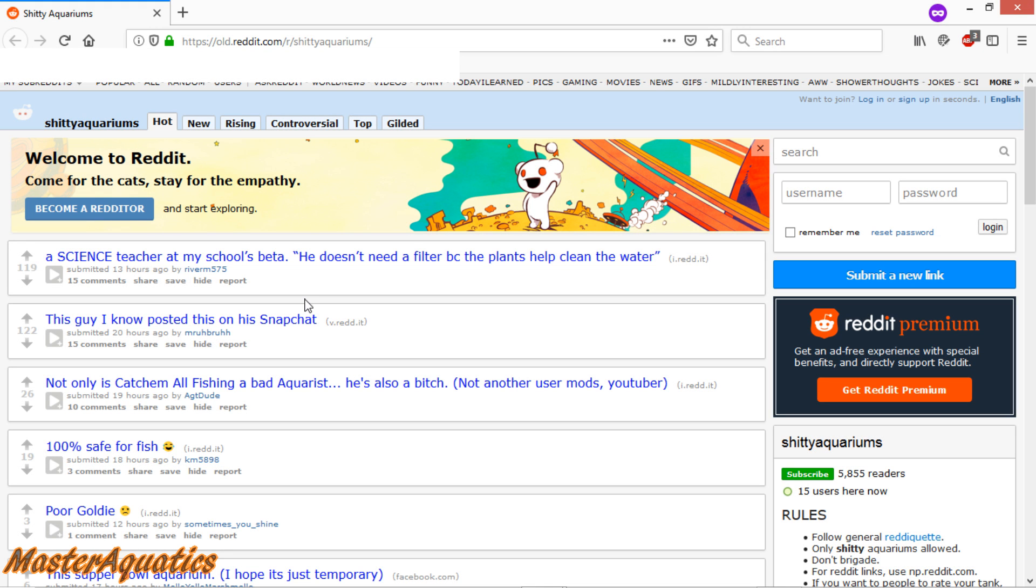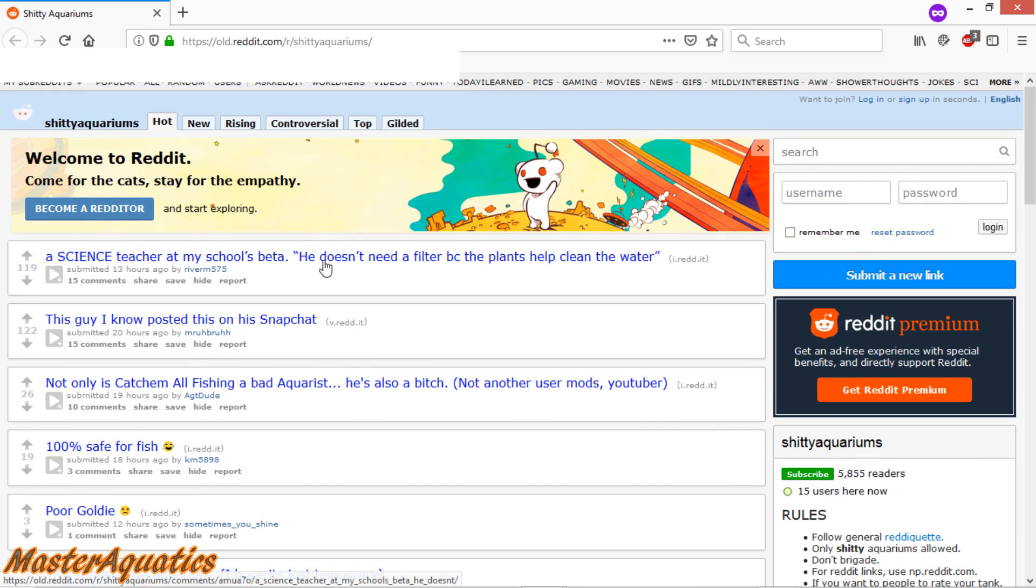Welcome to the channel, everybody. I'm on reddit.com, gonna go through these little posts here. This is from the subreddit of Shitty Aquariums. If you guys want me to react to posts on another website, maybe some forums, maybe some videos, let me know down below in the comments. But for right now, I'm gonna be reacting to these posts.